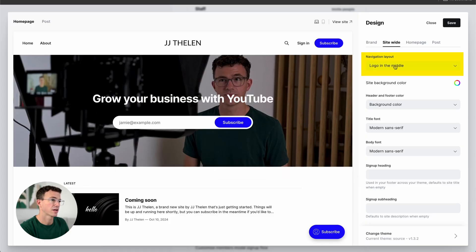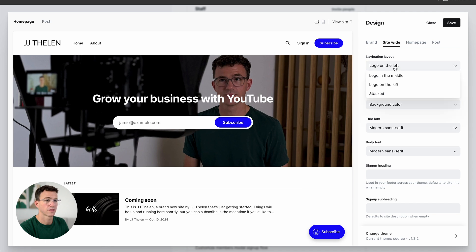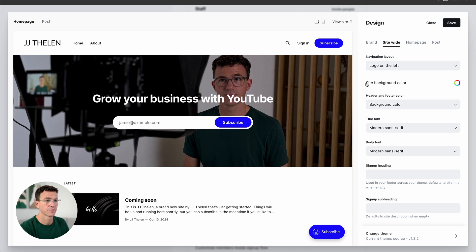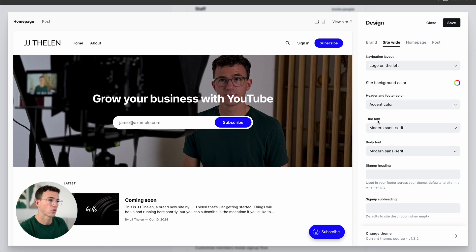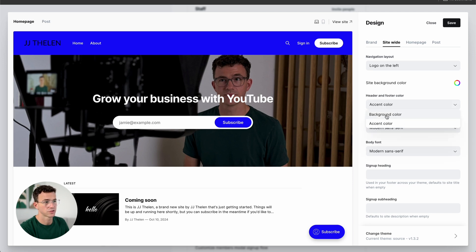The first option you have is the navigation layout — where would you like the logo? In the middle, on the left, or stacked? Here's what it looks like on the left, and here's what it looks like stacked. I think I prefer the logo on the left. Then you can choose whether you want the header and footer to be the background color or the accent color we chose a moment ago.